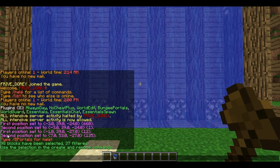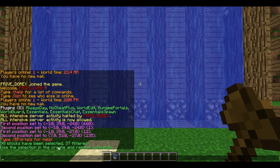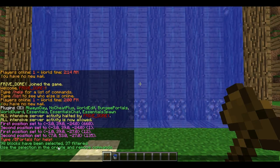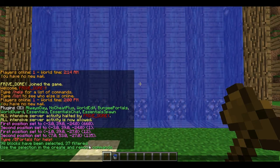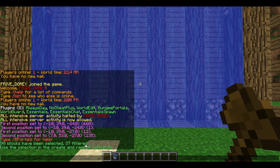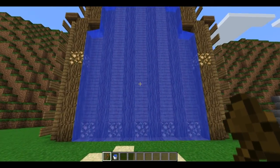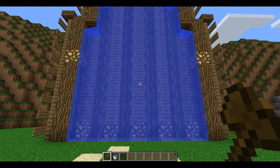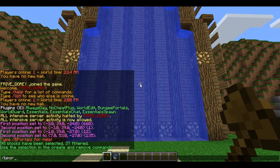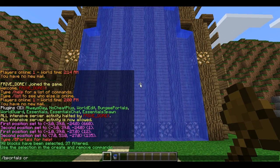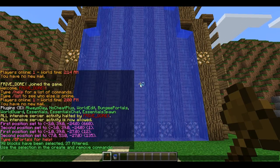98 blocks have been selected — that's the blocks around — and 37 have been filtered, and that's how many water blocks there are. Now what you want to do is bportals create.